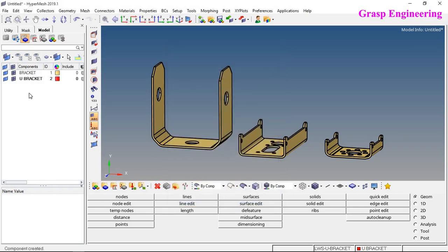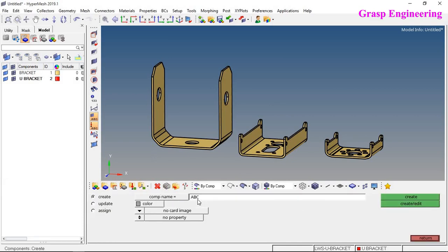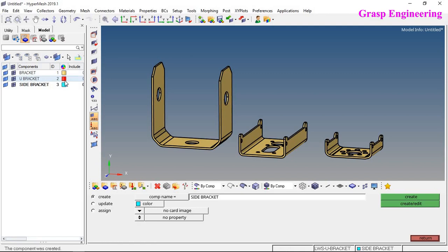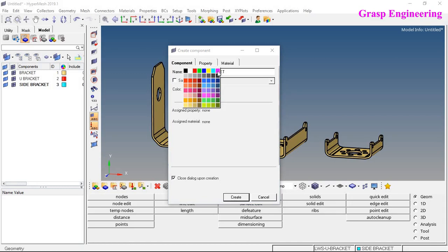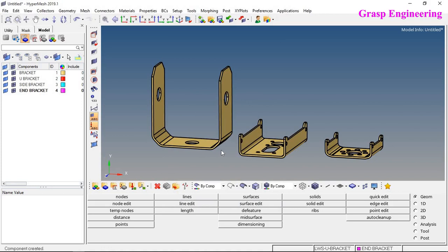Now let's create the first component — U bracket. Similarly, let's create another component called side bracket and define another color code. Here you can also define card images and properties from the respective options, and you can update or assign various properties to the respective components. Let's also create the third component — end bracket — and assign it a different color code. We have now created components for all three brackets.